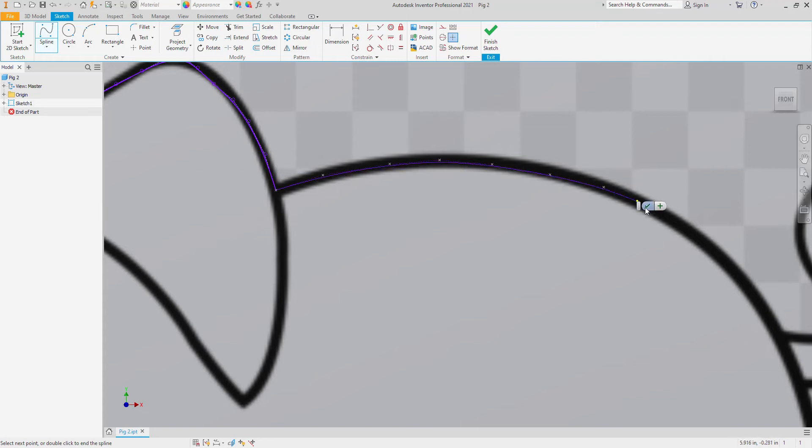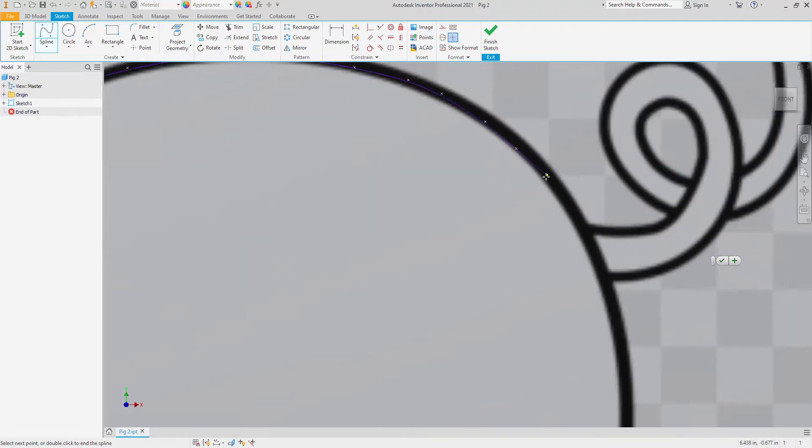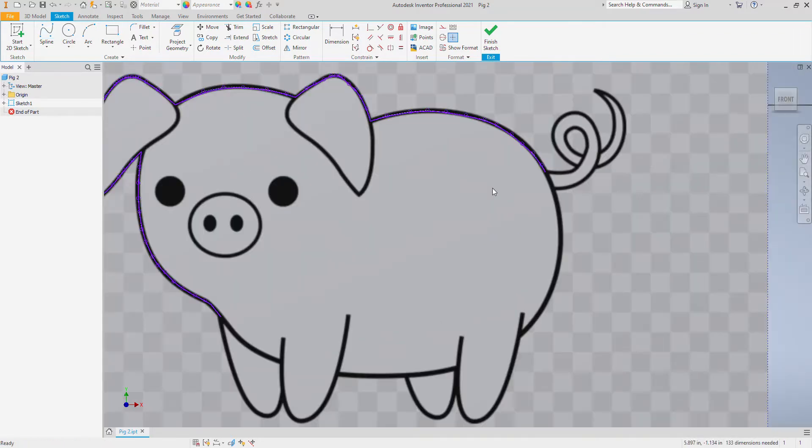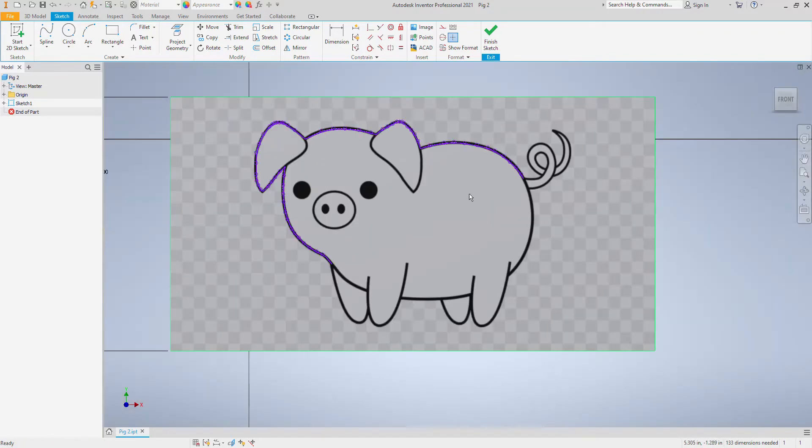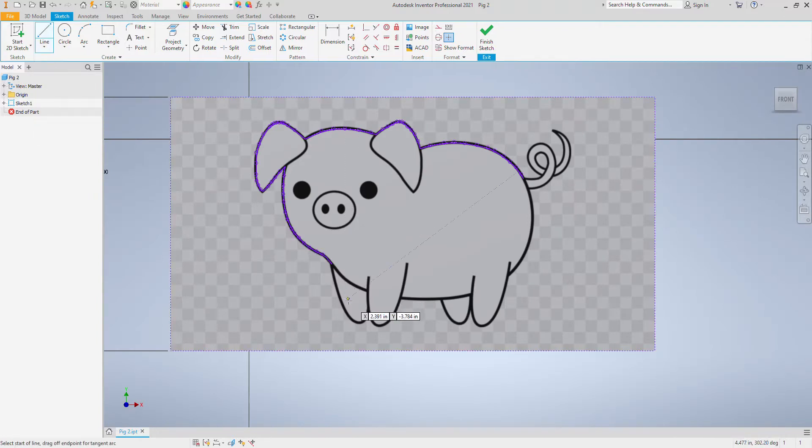Doesn't have to be perfect here whether I'm directly on the black lines of the pig or not. I'm drawing my own. And I'm going to stop it right there. And I'll just keep tracing around this thing as we go. For right now I'm just going to close it off.